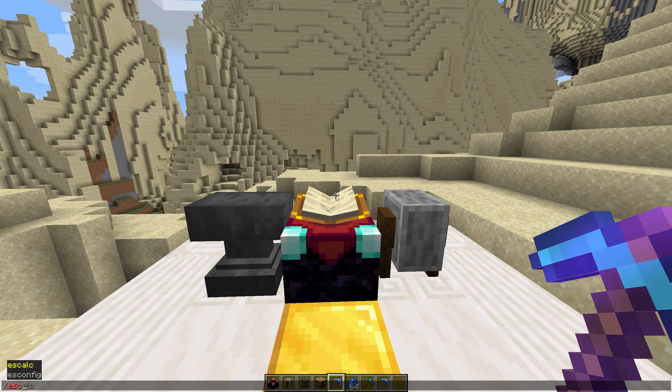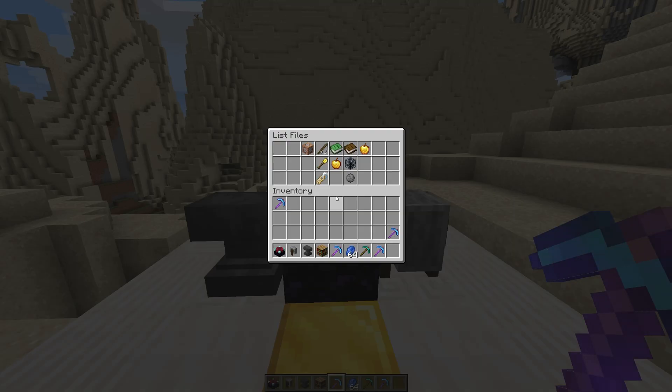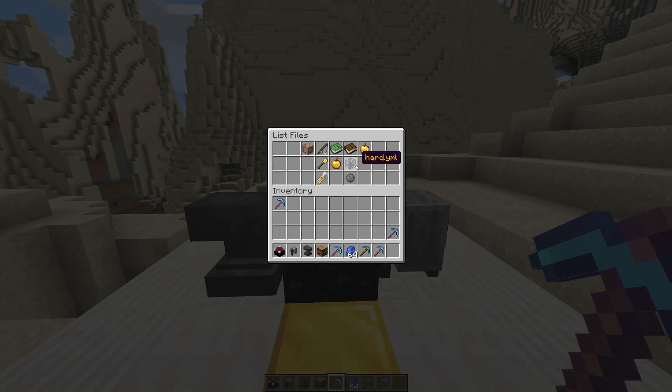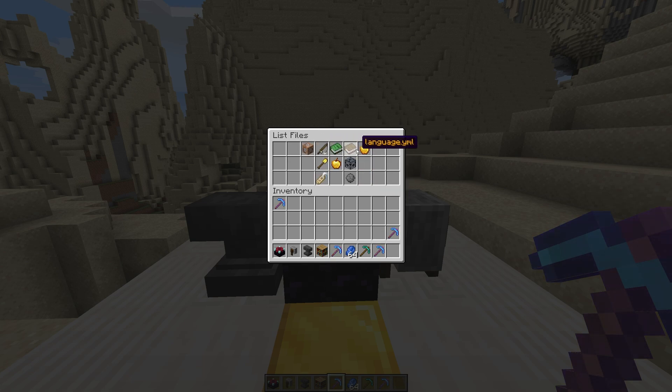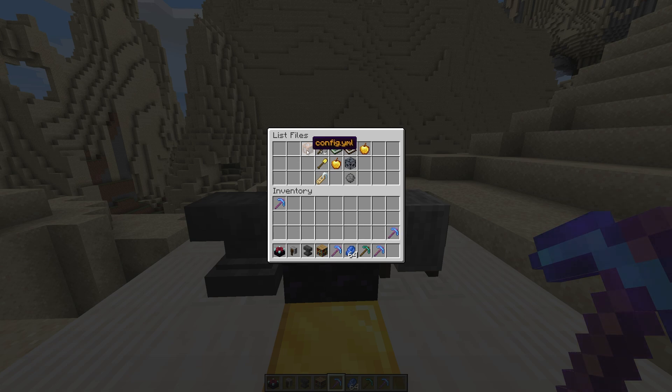And finally, we have Slash ES Config. While we can edit the plugin's config from the files and use Slash ES Reload to reload the plugin's settings, we can use Slash ES Config to bring up a nice GUI to edit the settings in-game.